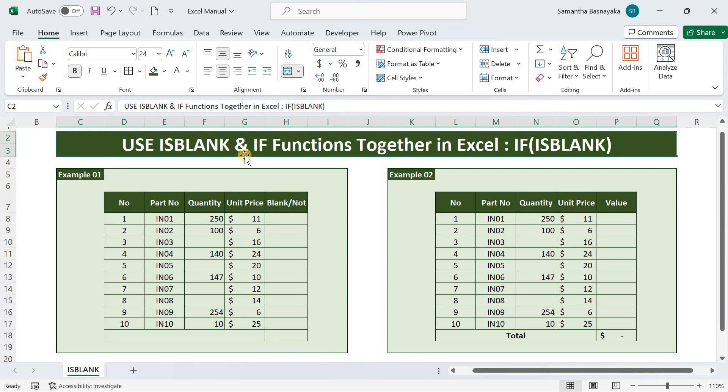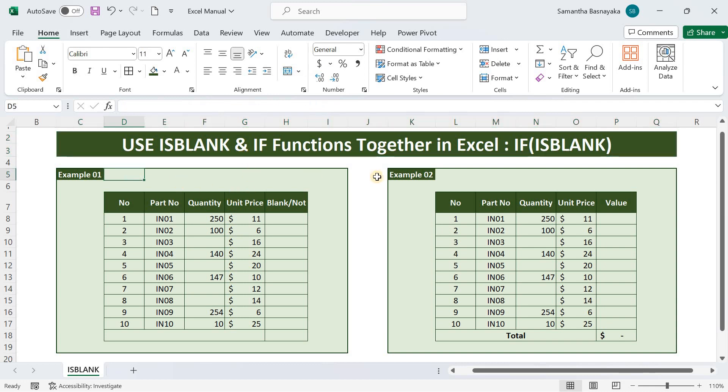I will first explain the isblank function and next I will explain how to apply the isblank function with the if function in Excel. Then watch the video till the end.